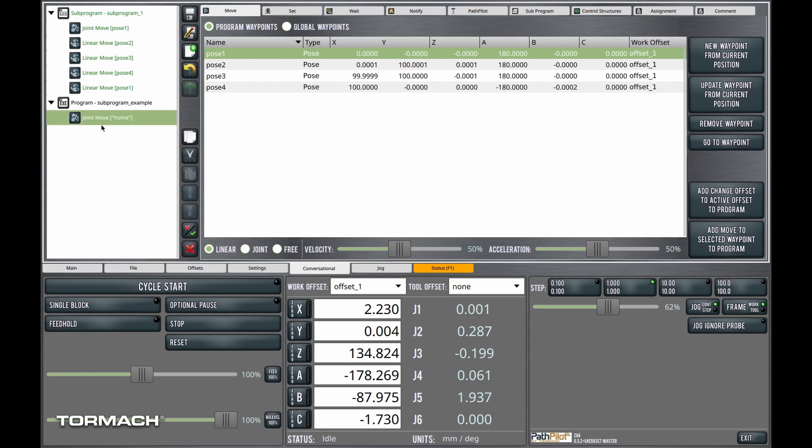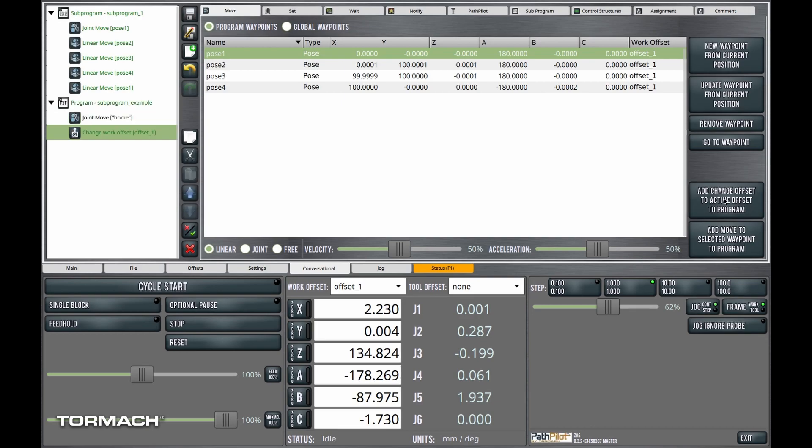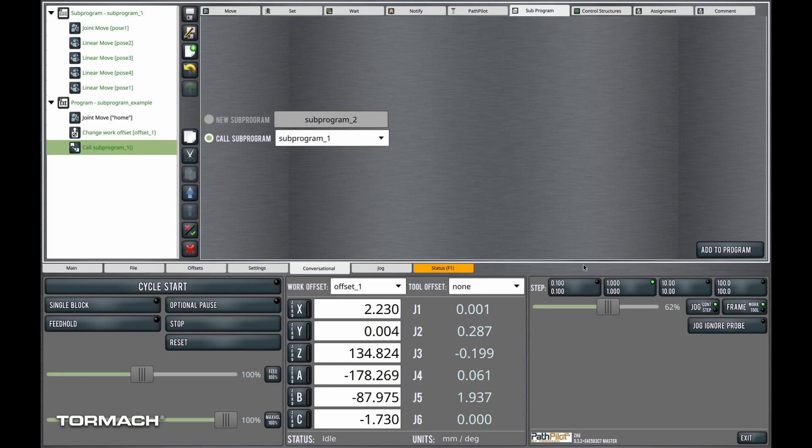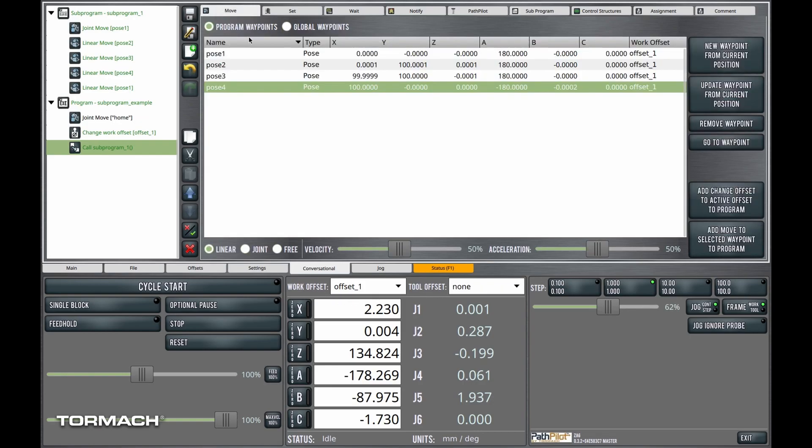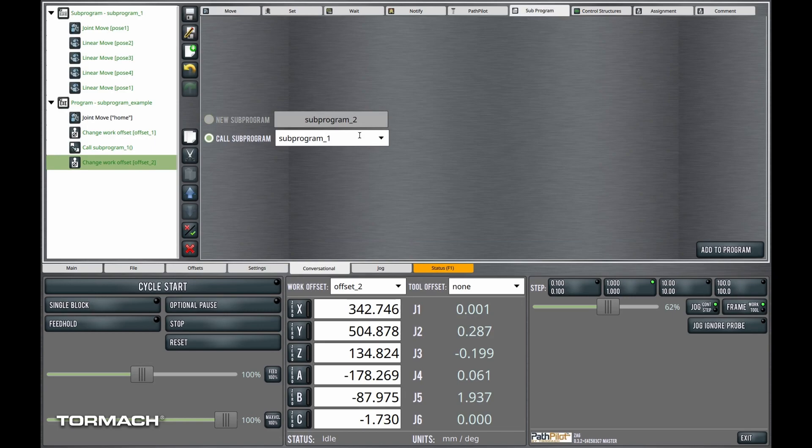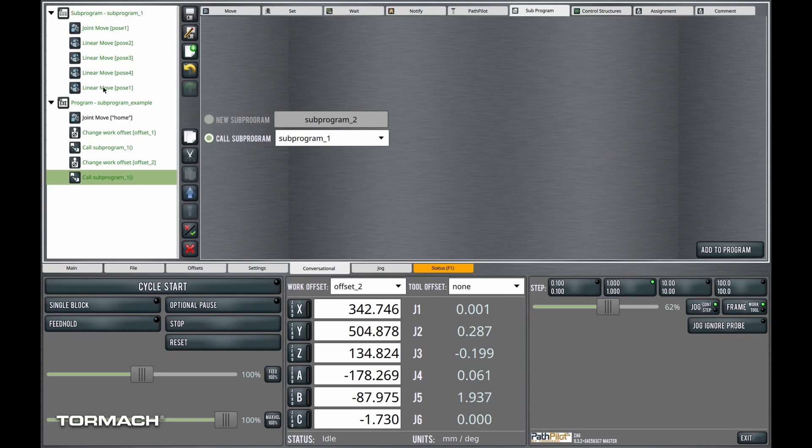The main program starts off moving to the home position. Let's then add a change to the work offset. Offset, and then we'll come over here to subprogram, and we're going to call this subprogram, right? Let's go back over and add a change to offset two. And we'll come back to subprogram and we'll call subprogram.